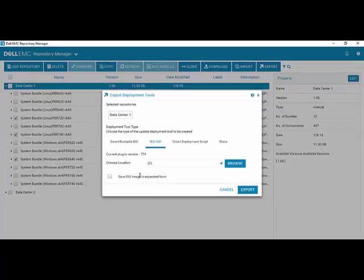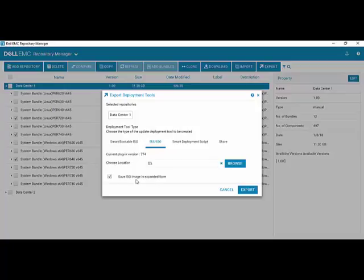And if you would prefer, instead of having the custom server update utility as an ISO, to have it just in expanded format, which is sort of exploded, then you could just say save ISO image in expanded format, and it would save it to that location unpacked.